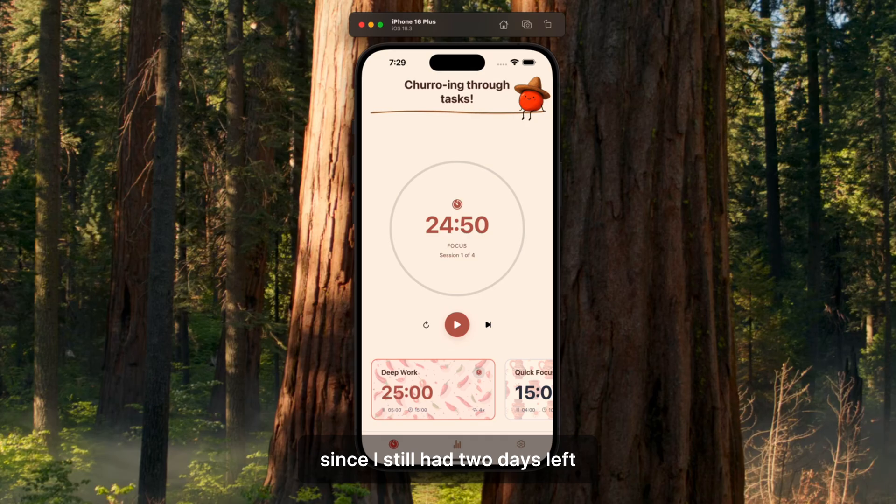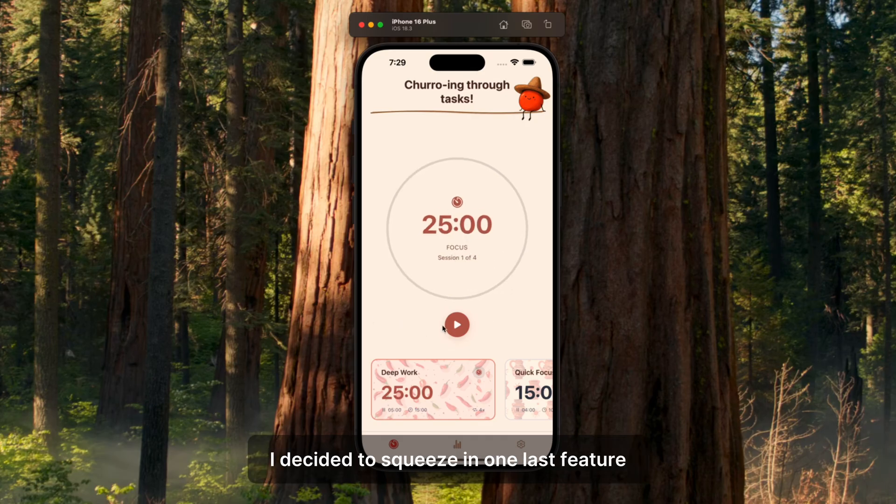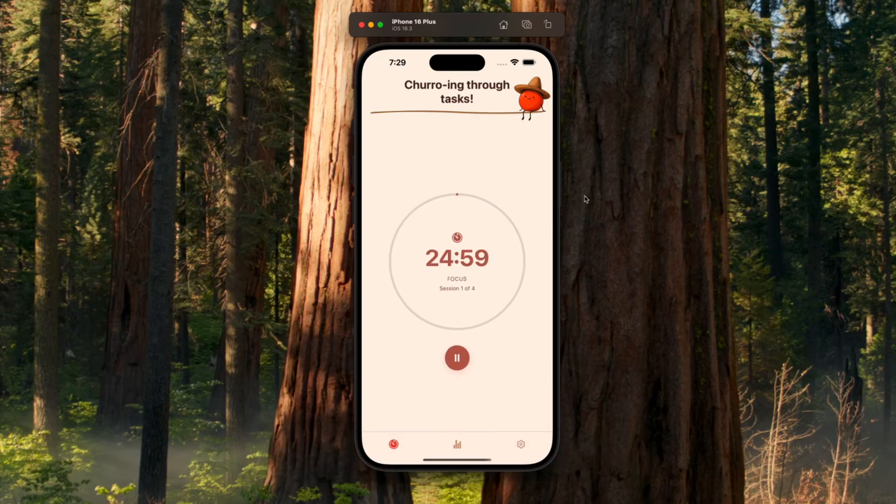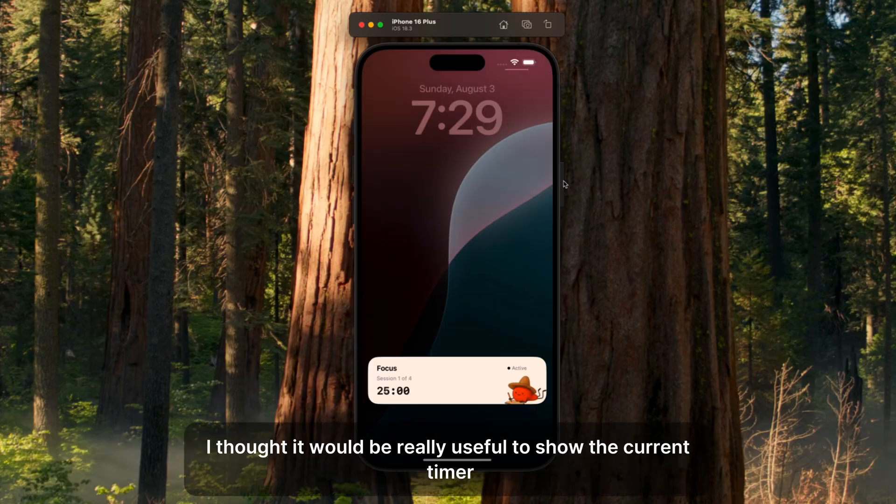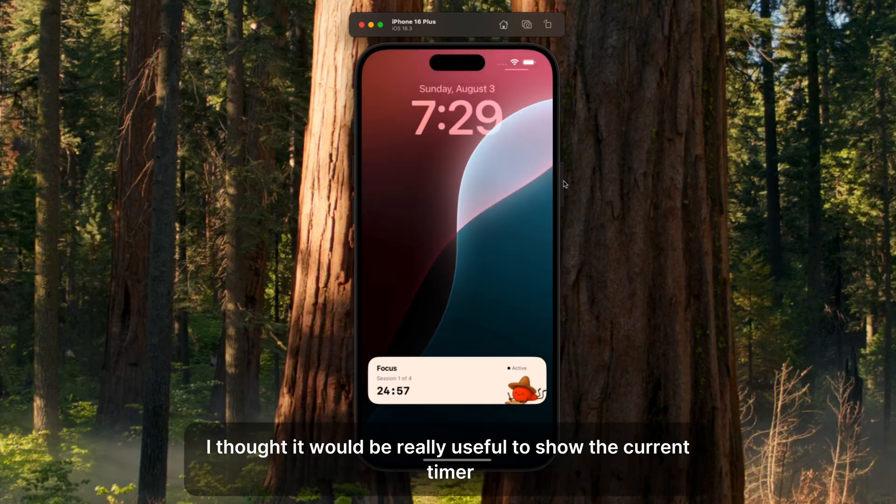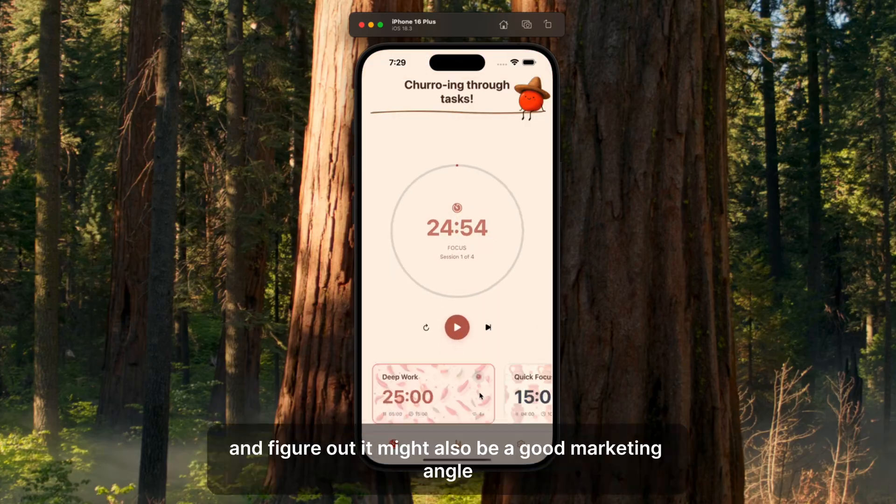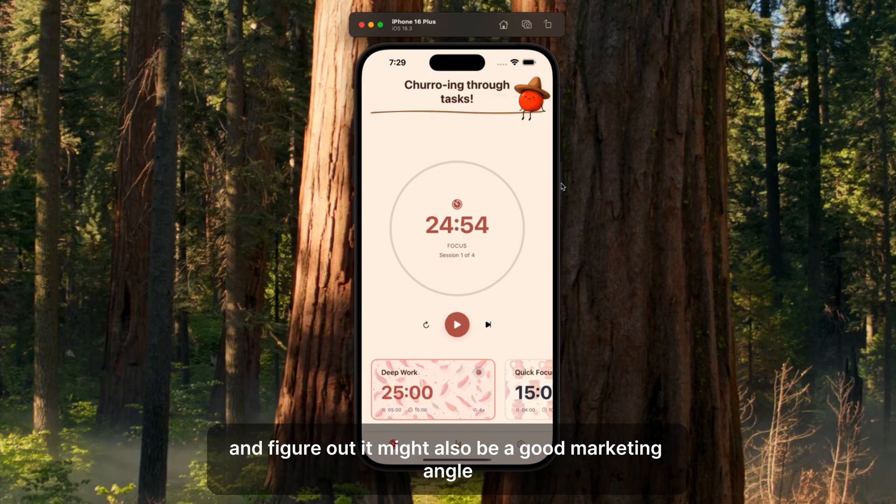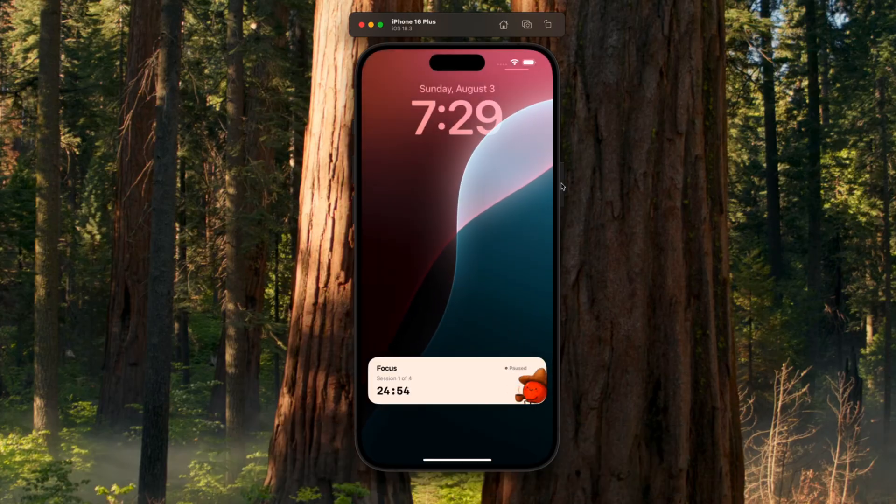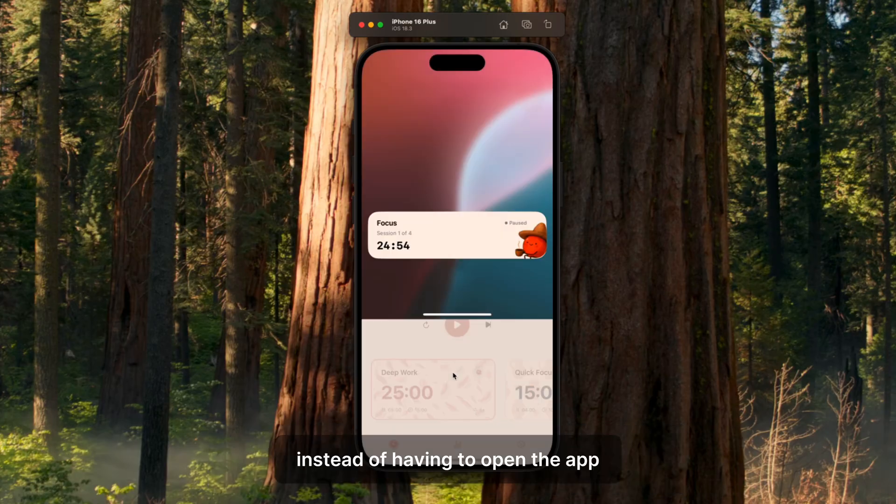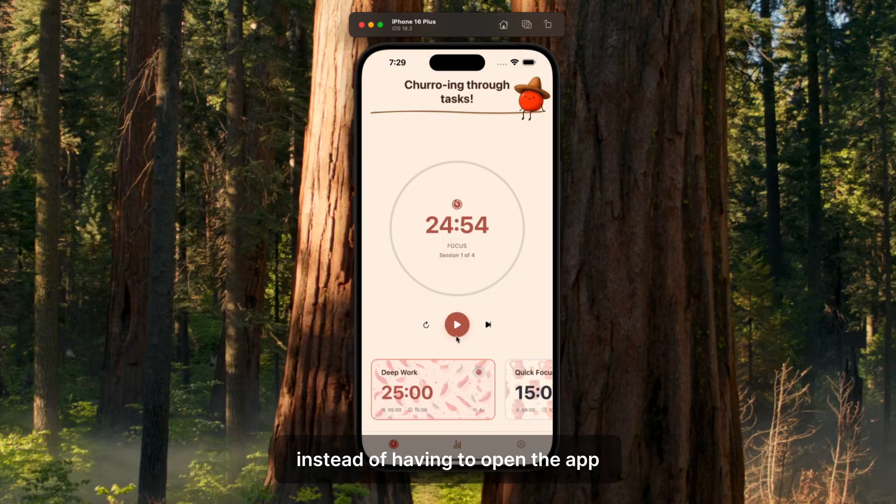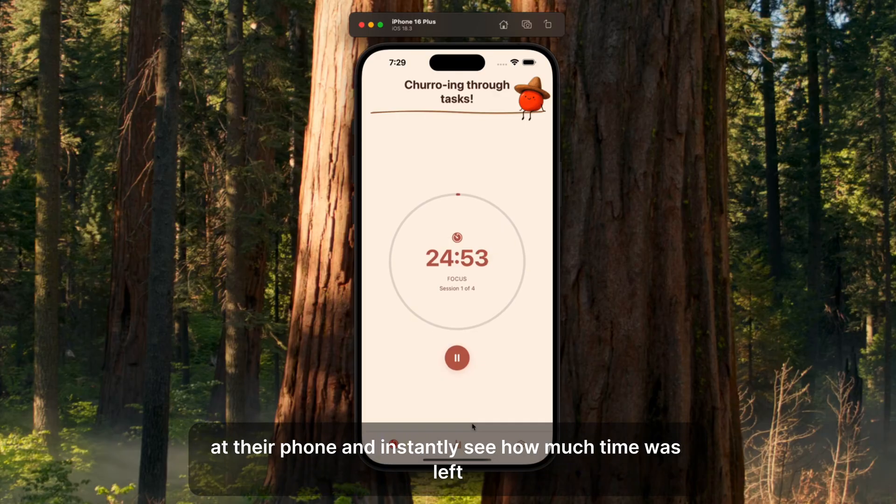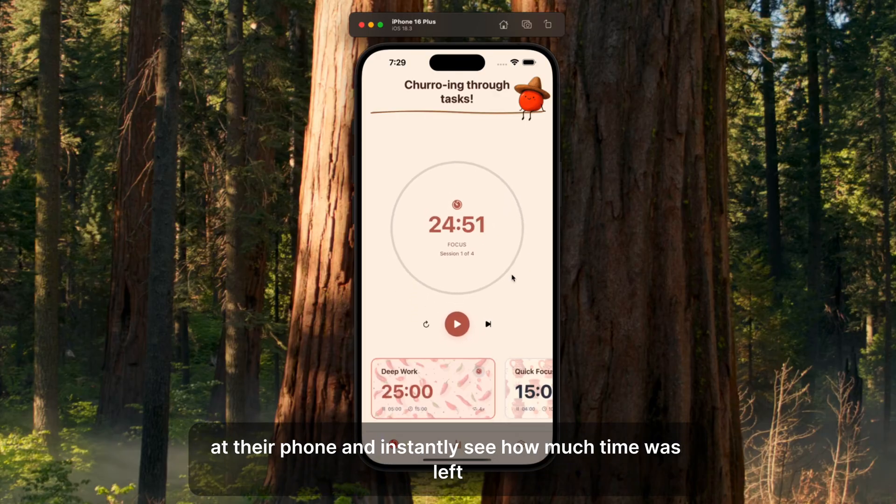Since I still had two days left, I decided to squeeze in one last feature – live activities. I thought it would be really useful to show the current timer countdown on the lock screen, and figured it might also be a good marketing angle. Instead of having to open the app, users could just glance at their phone and instantly see how much time was left.